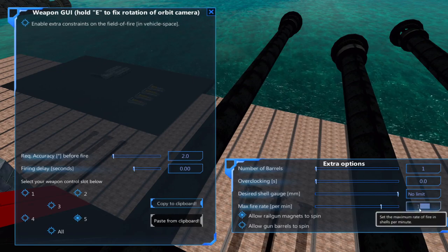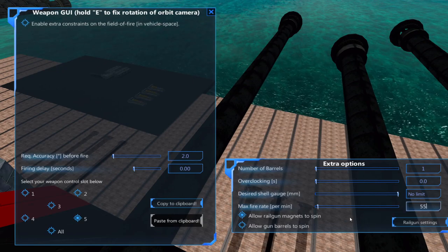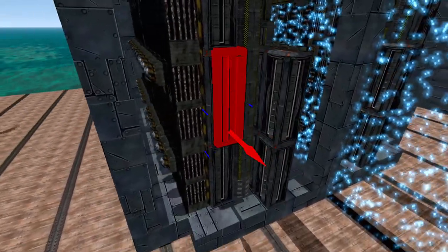Either decrease the fire rate or increase the number of autoloaders and clips.